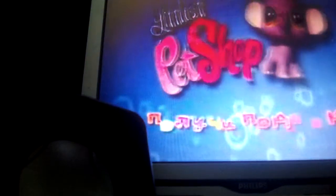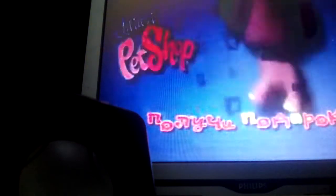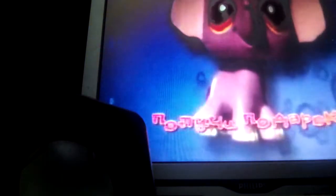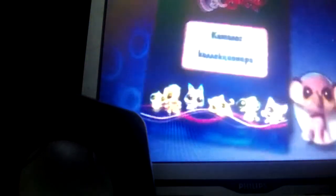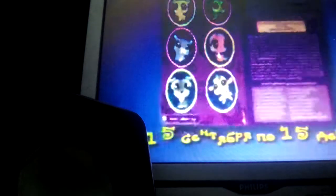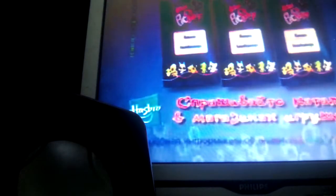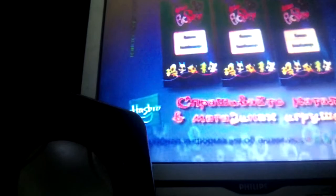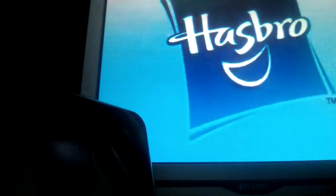Стань настоящим коллекционером и получи этого классного слоника в подарок. Возьми каталог в магазине игрушек. Купи пять зверушек со специальной наклейкой и наклей наклейки в каталог. Заполни каталог, и ты получишь слоника в подарок. Подробности в каталоге от Хазбро.